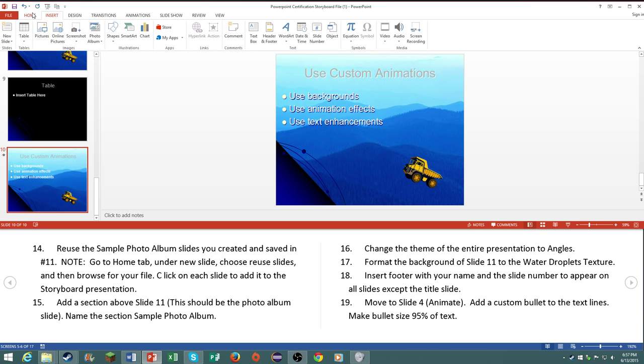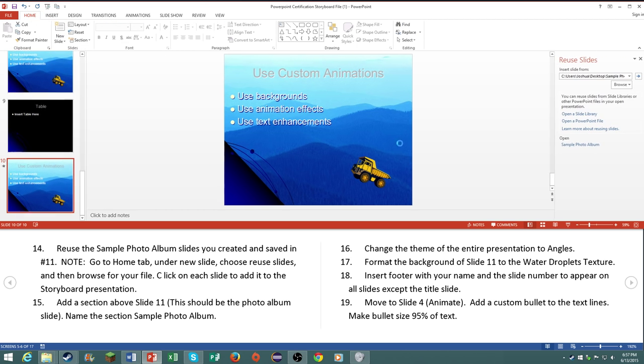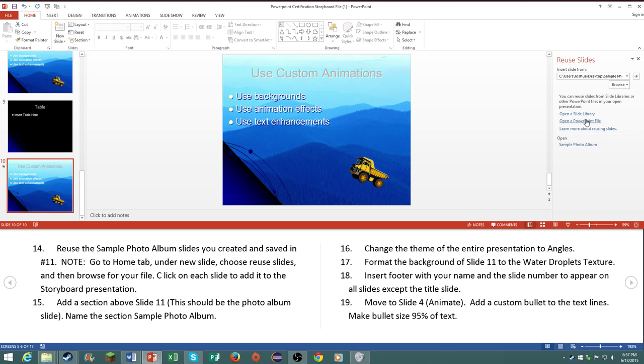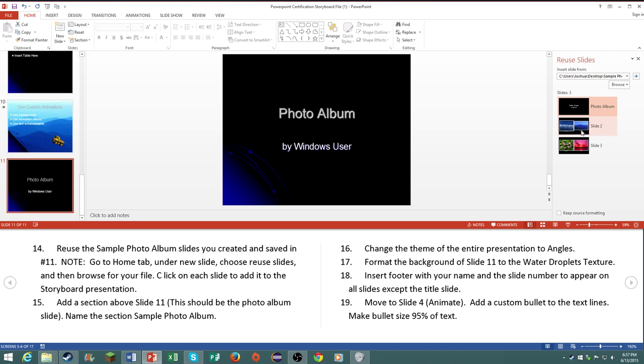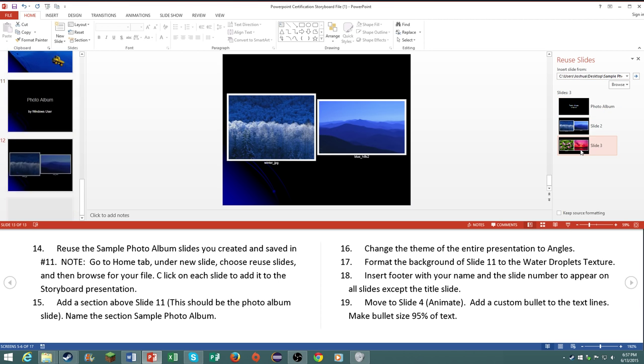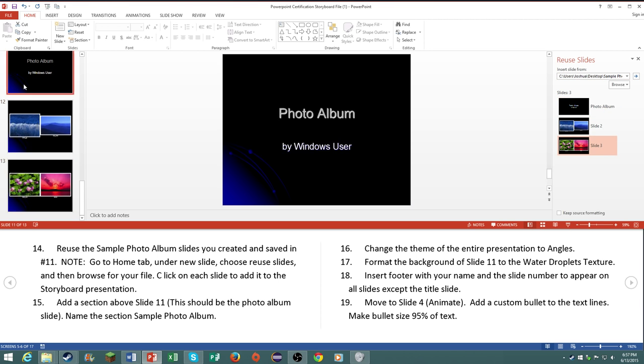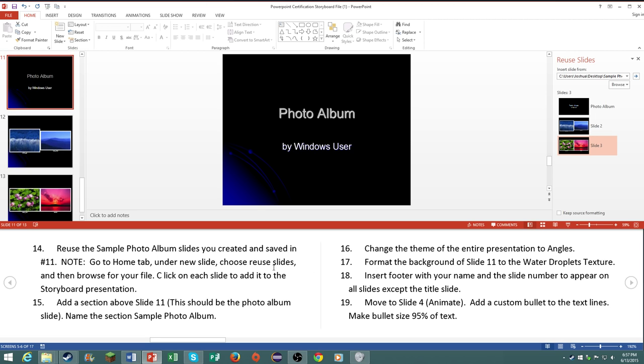So just go ahead and go to new slide, reuse slides, and it's this one right here. Then go to just insert them like that.